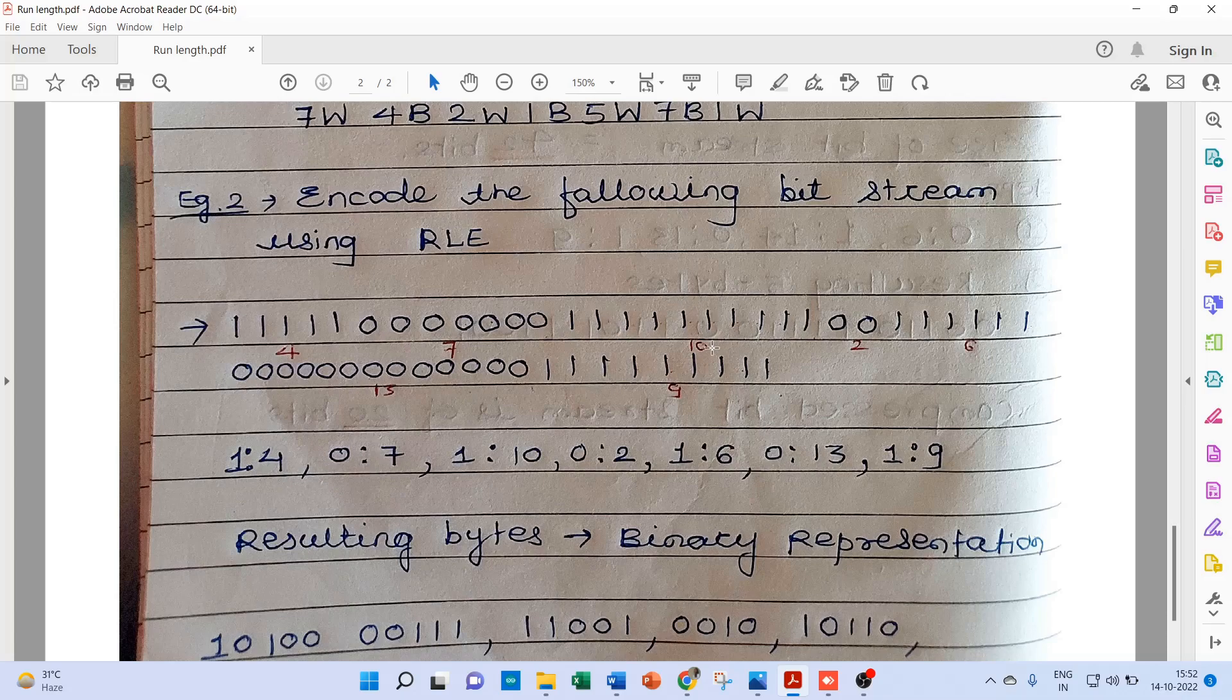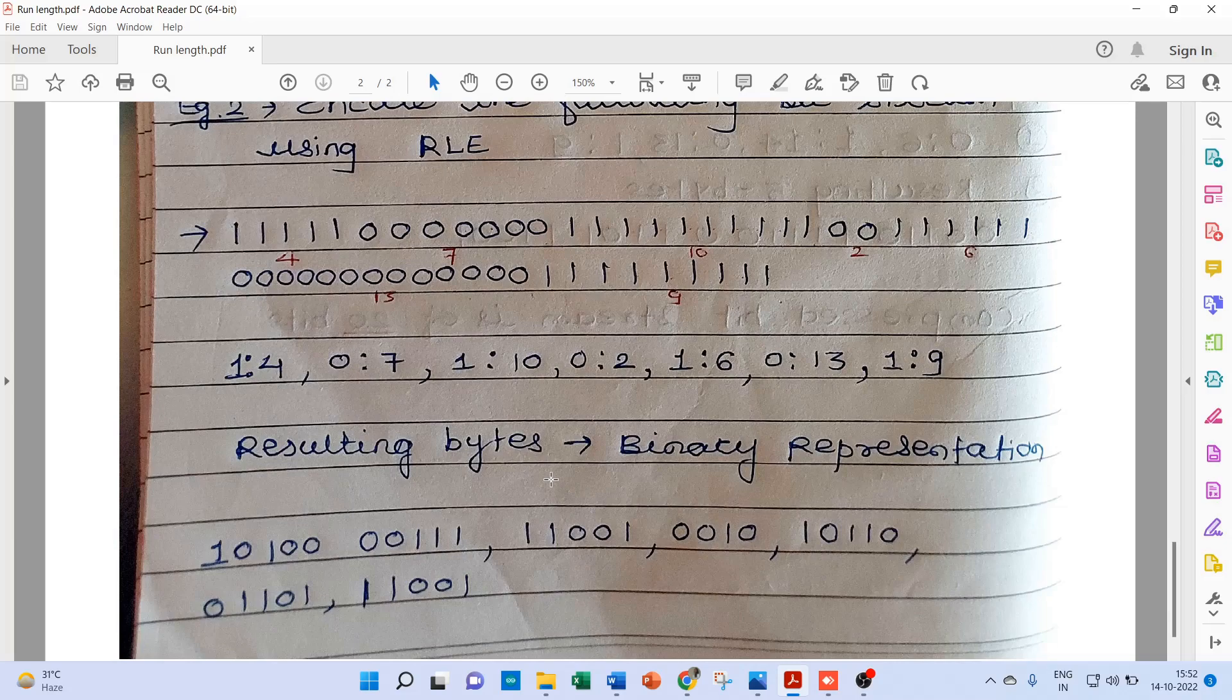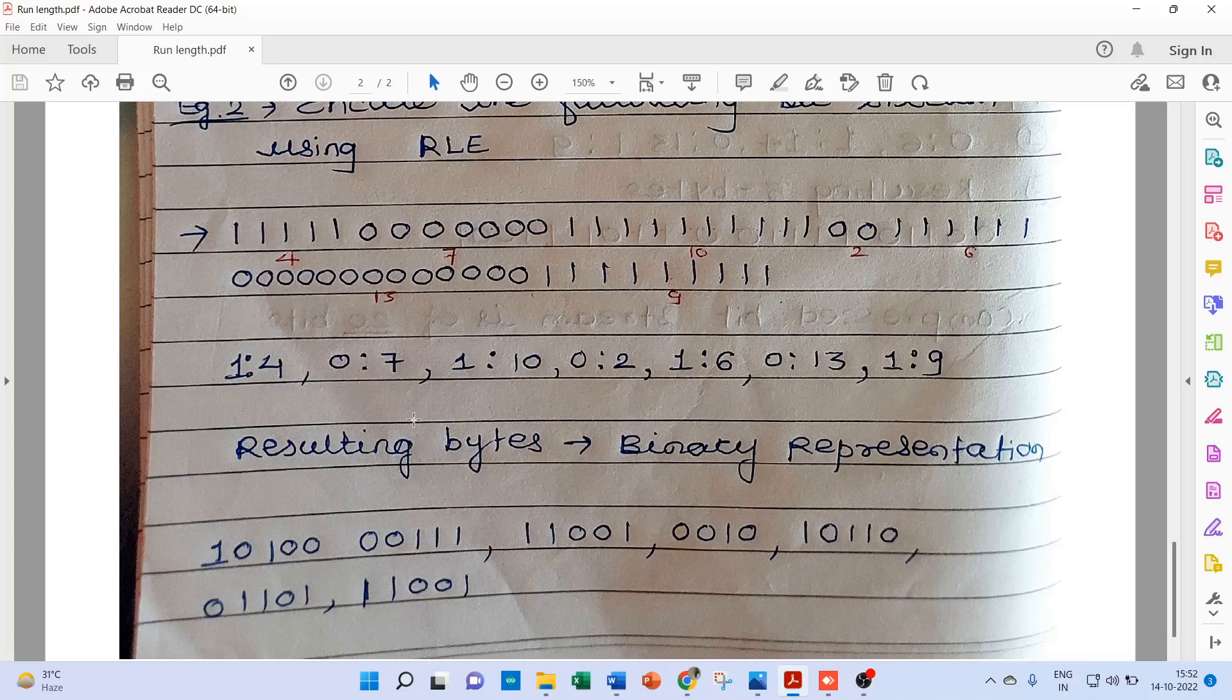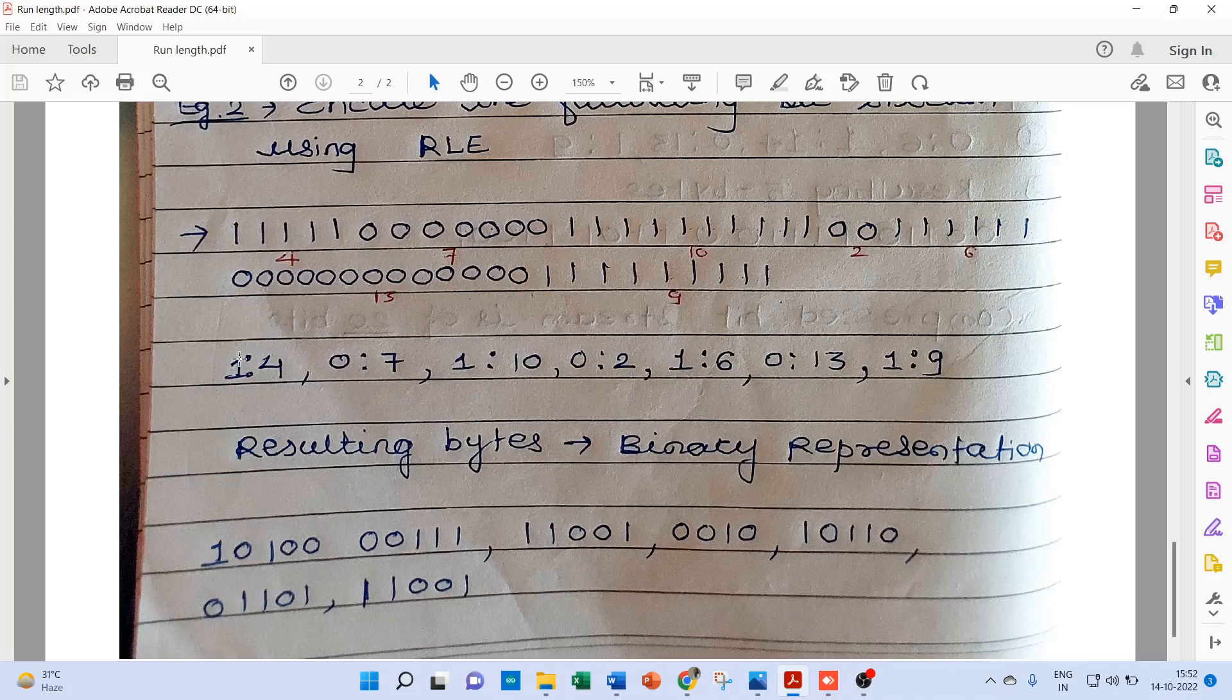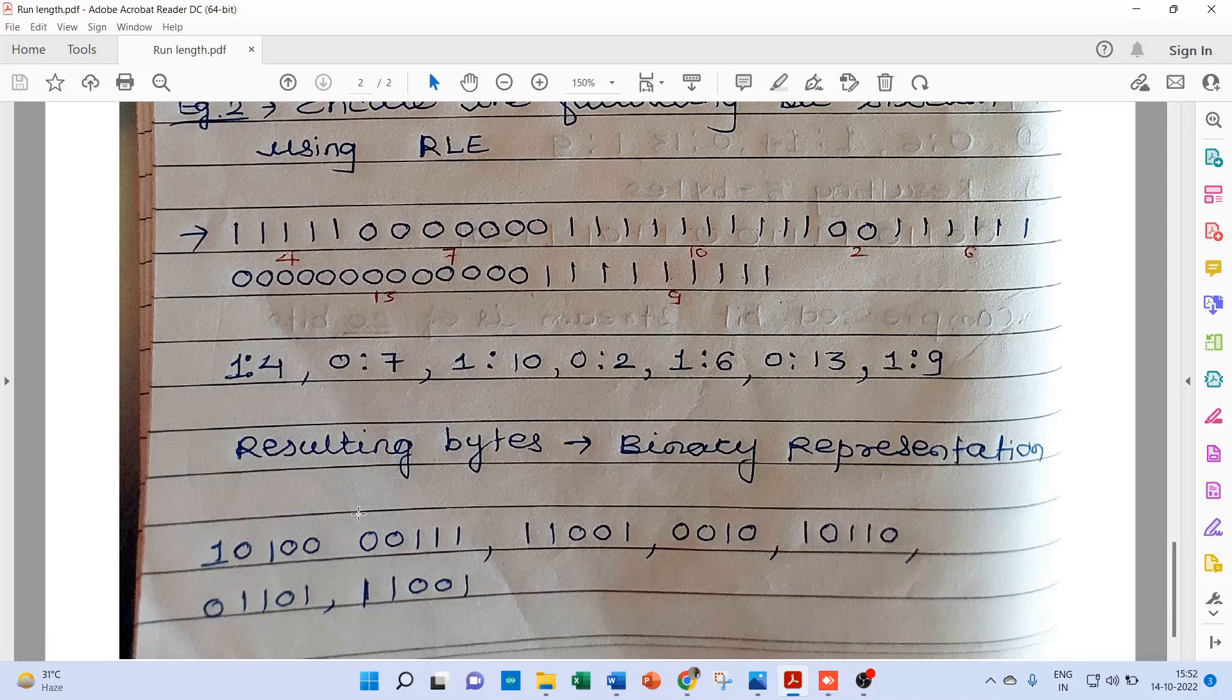Again this 1 appears 10 times, so 1 colon 10, and so on. Now the resulting bytes we can represent in binary representation. Now here we can't send such type of data, so again we have to represent this data into binary. So how to represent it? Now here we have to remember or keep it in mind that this first bit should be as it is, and the second bit we have to represent it in binary in the form of 1s and 0s.